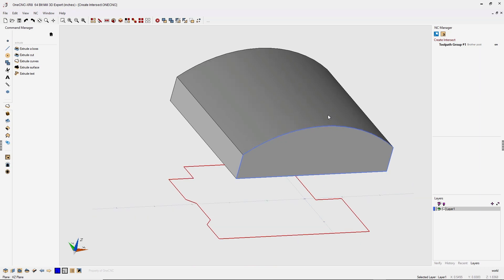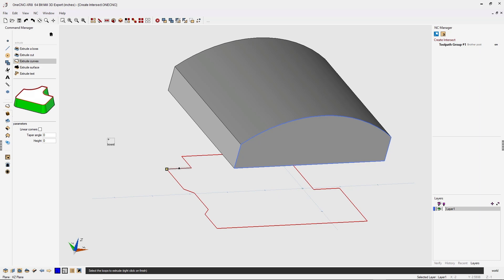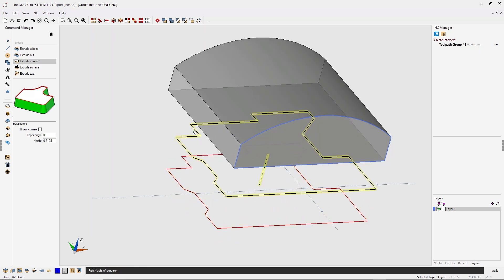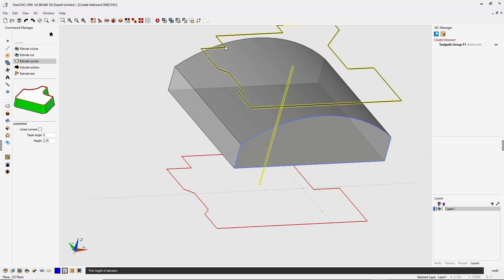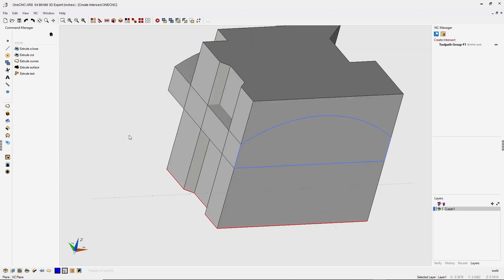Now let's extrude the red geometry back into the command manager, back into extrude curves. I'm going to left click, right click to execute the command and pull all the way up and then left click. And when we're done, we'll right click.